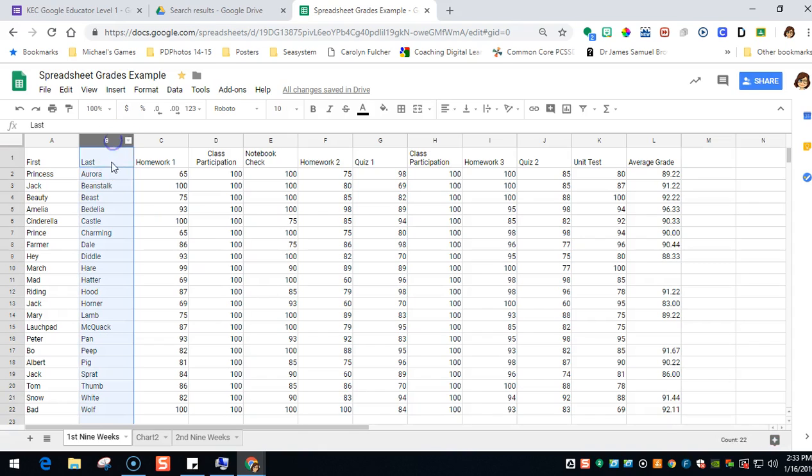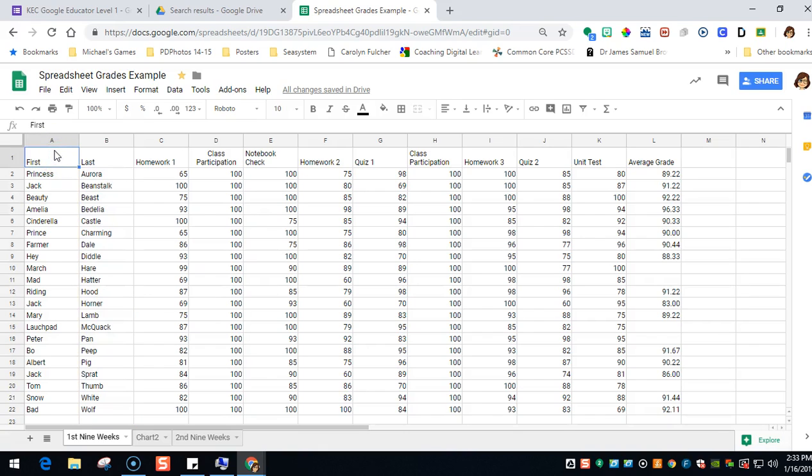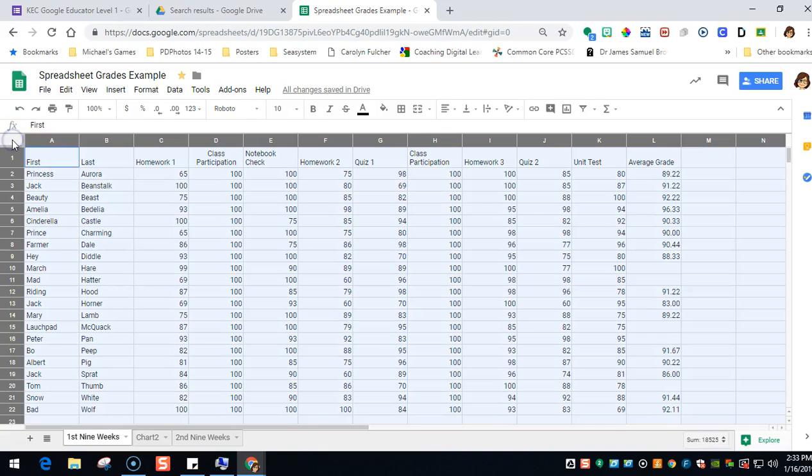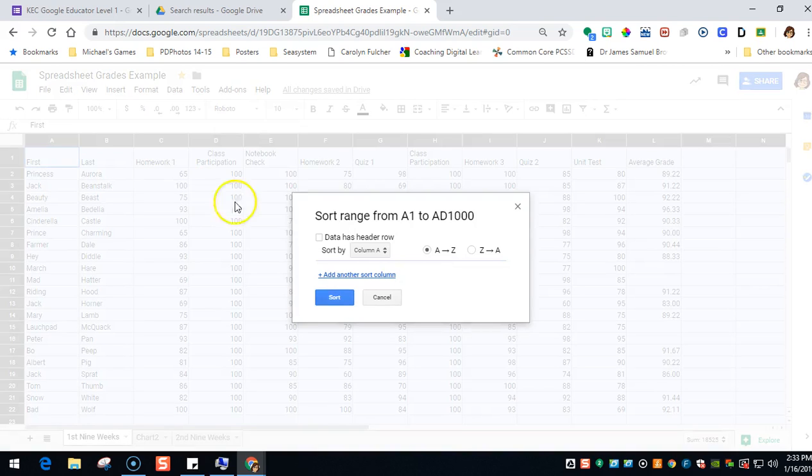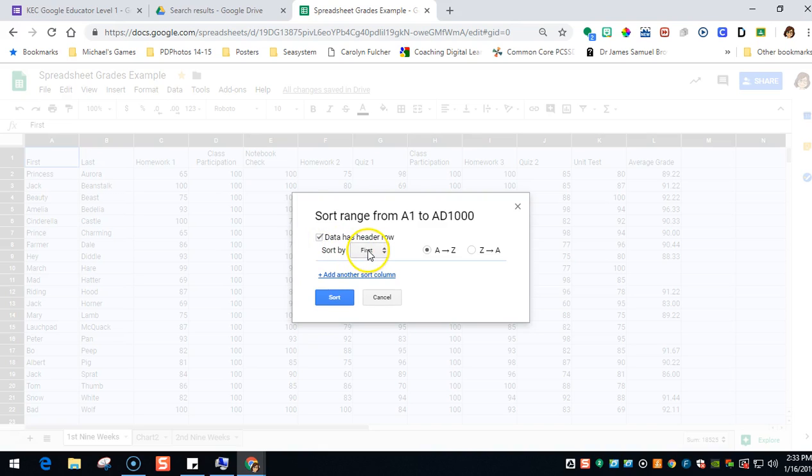But you can sort all kinds of things—you can sort anything you want. So I'm going to go back and select my spreadsheet. I'm going to data, and this time when I sort my range, I'm going to continue to always click data has a header row.